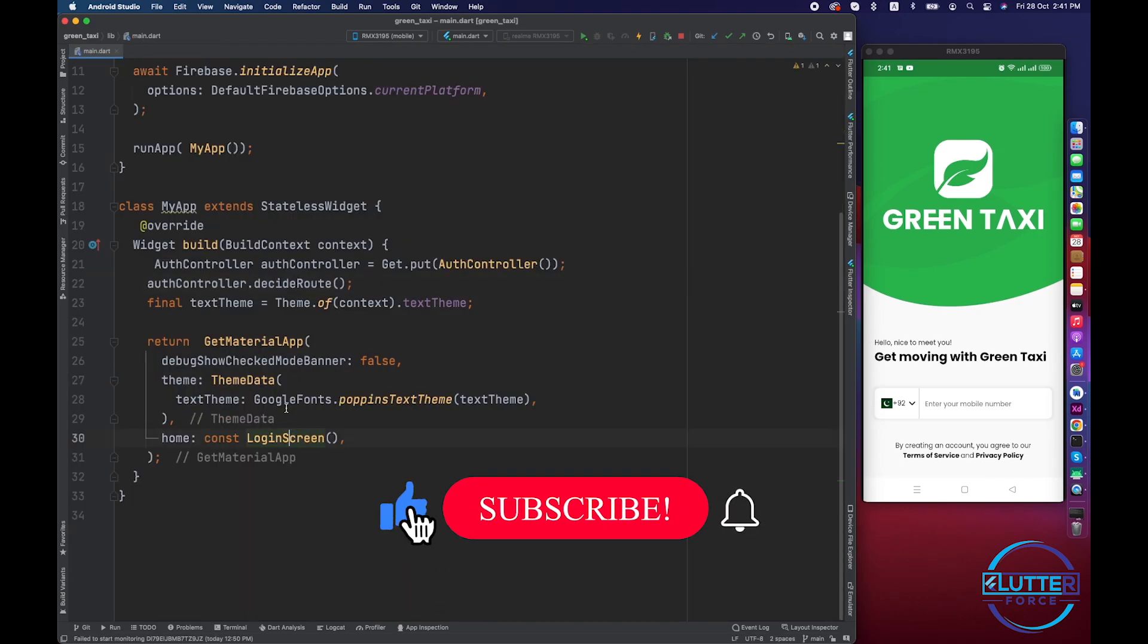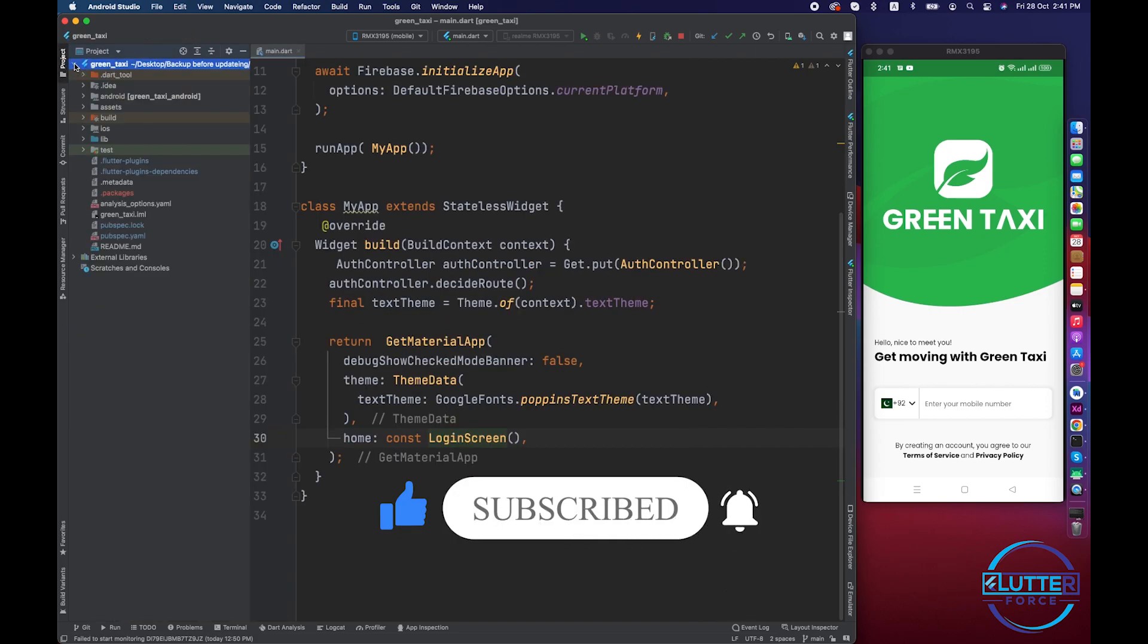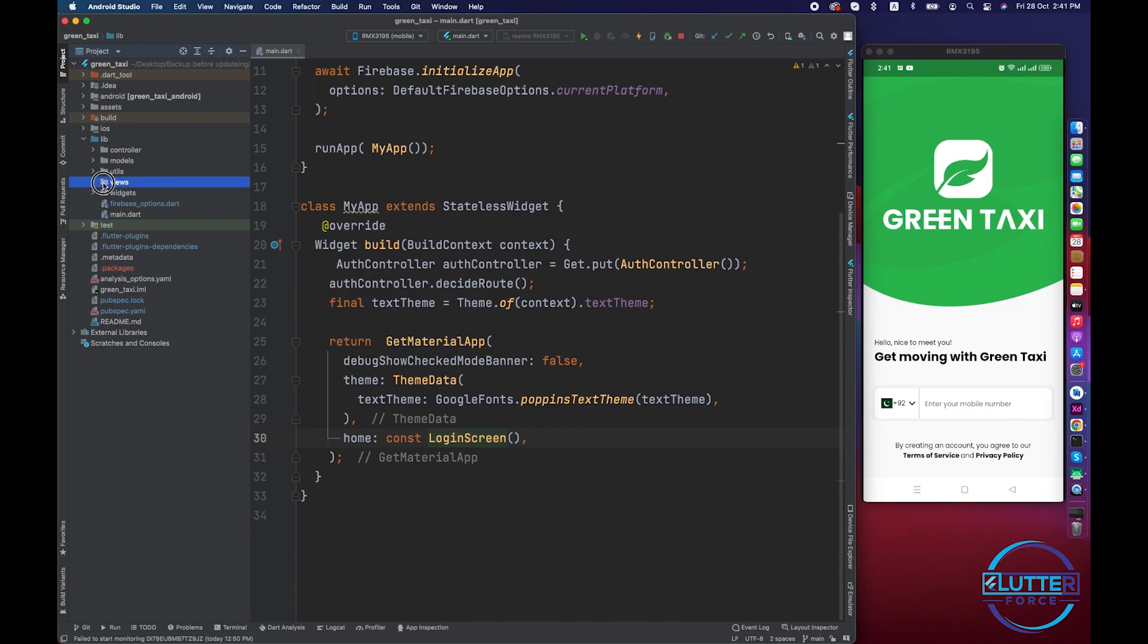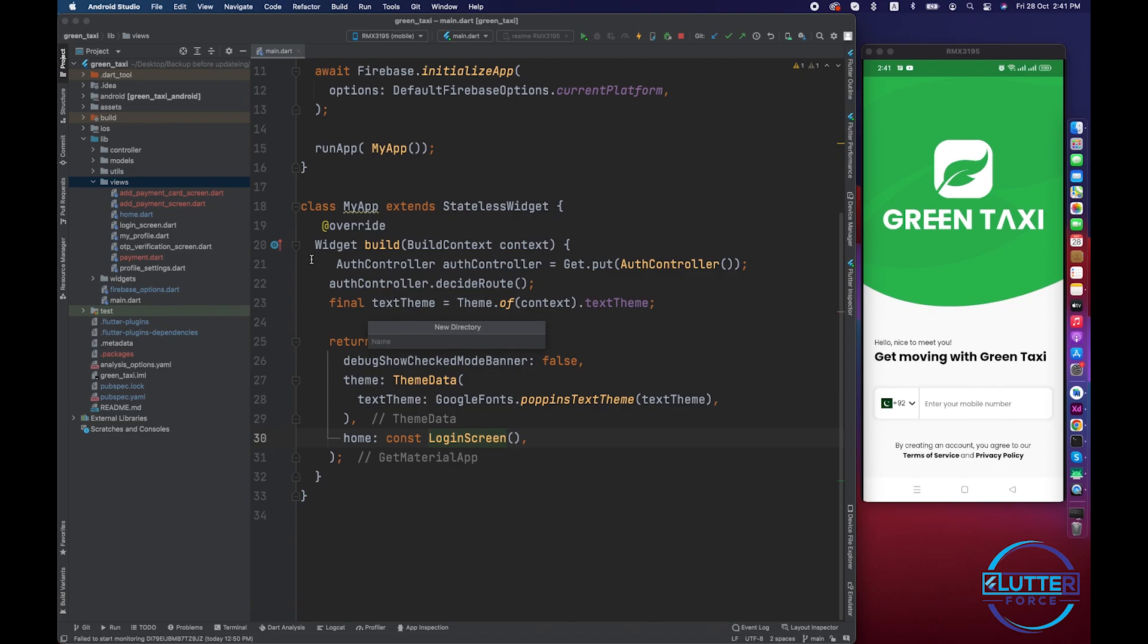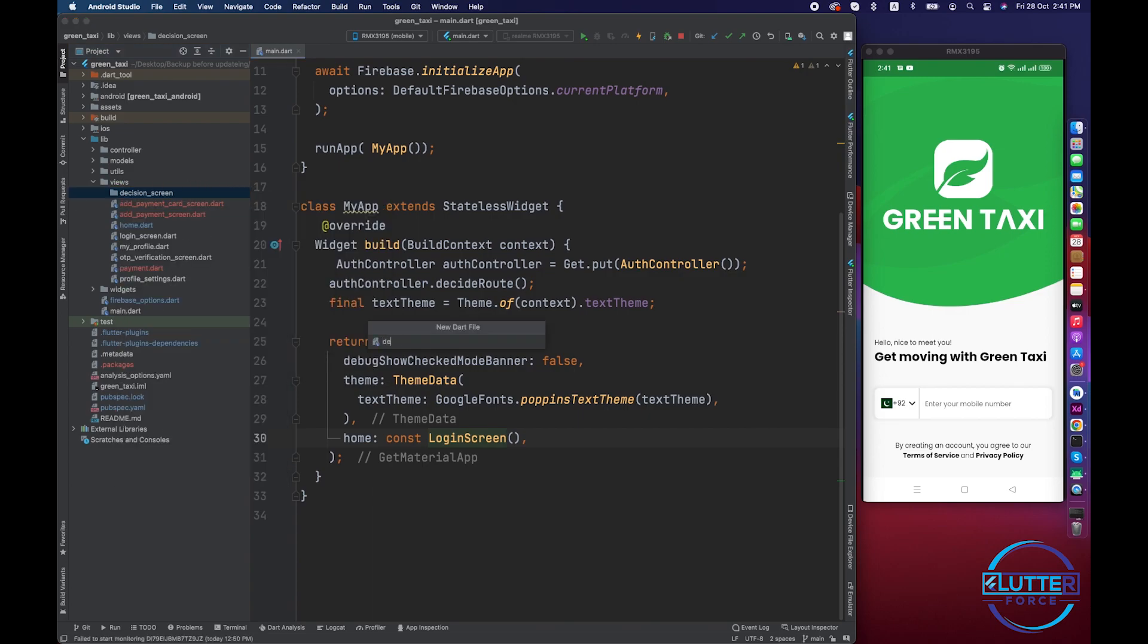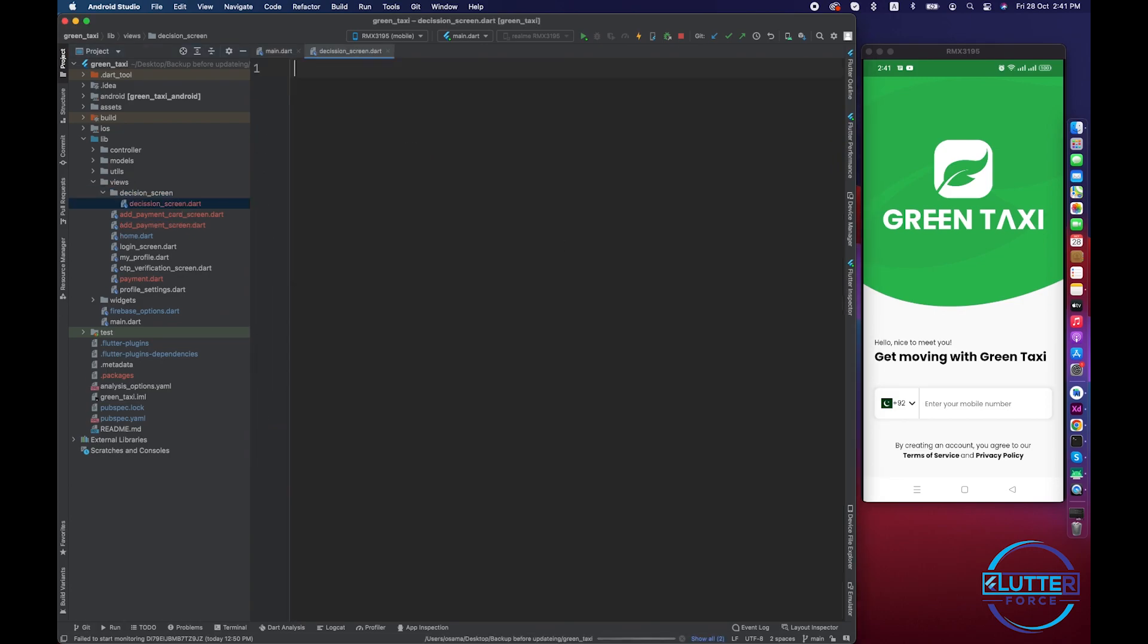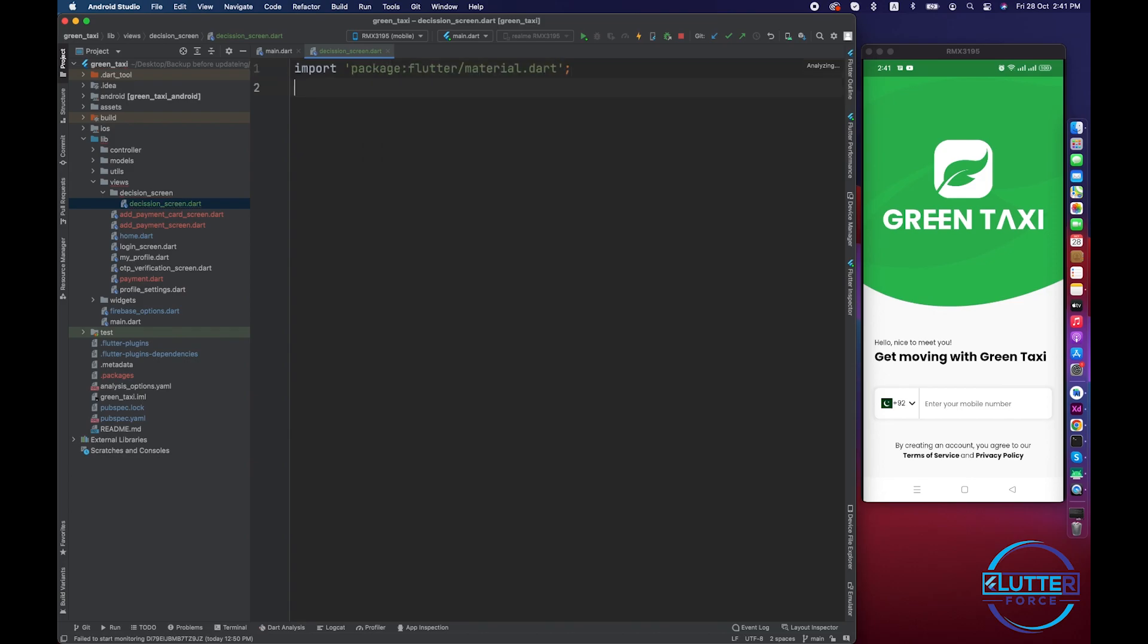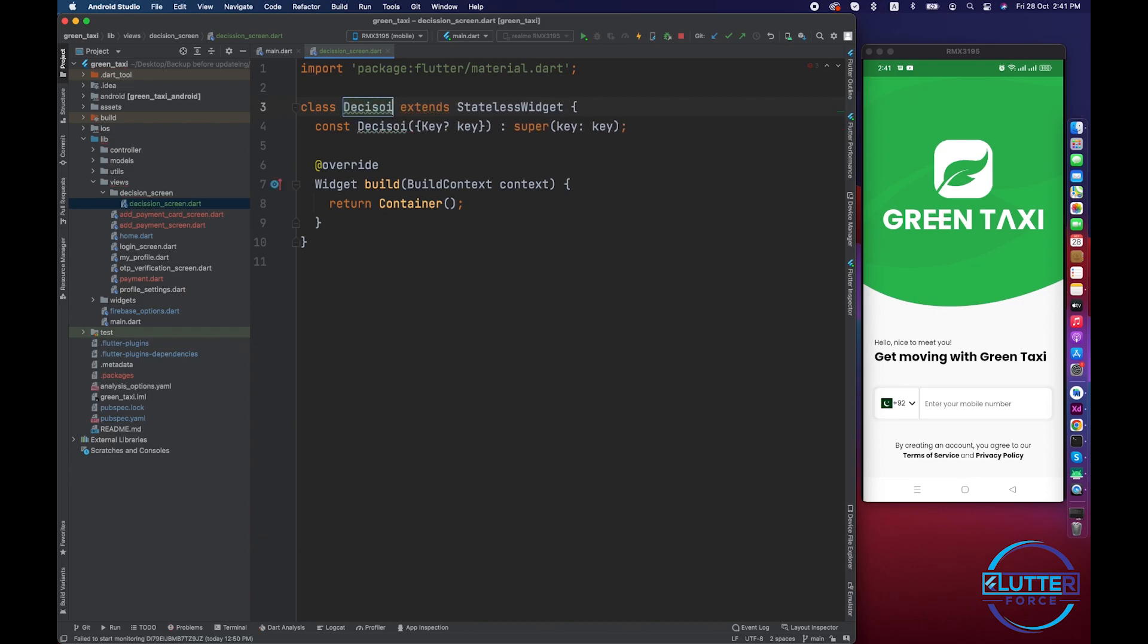Here we have to create a decision screen. I'm going to create views and here I'm going to create a folder for the user.